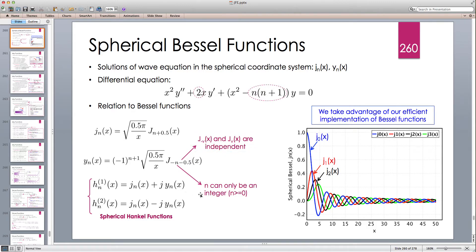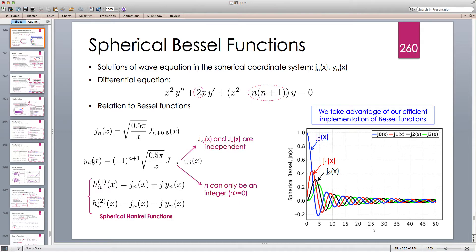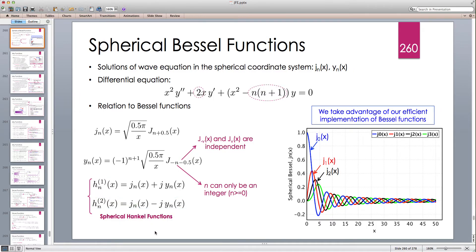For spherical Bessel functions, n is only defined as a non-negative integer — we define them for zero and positive integers only. If we have the Bessel function of the first kind and second kind, we can also form the spherical Hankel functions: the Hankel function of the first kind is h_n^{(1)} = jn + i·yn, and the second kind is h_n^{(2)} = jn − i·yn.